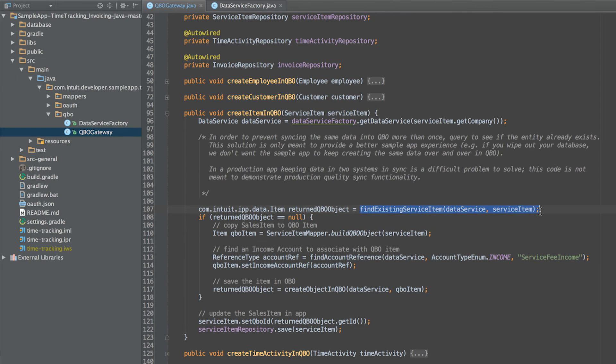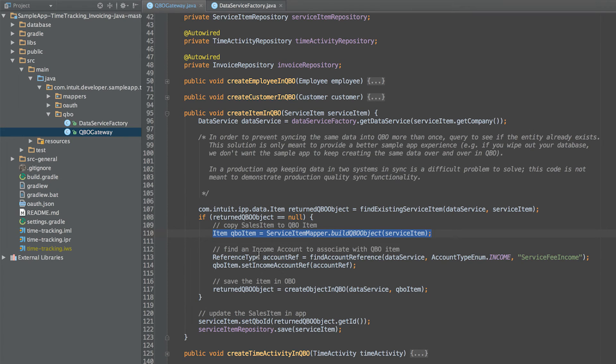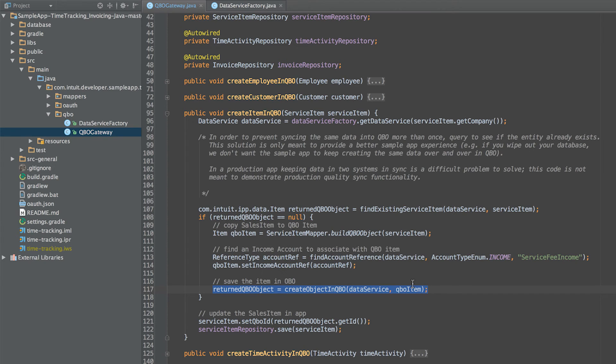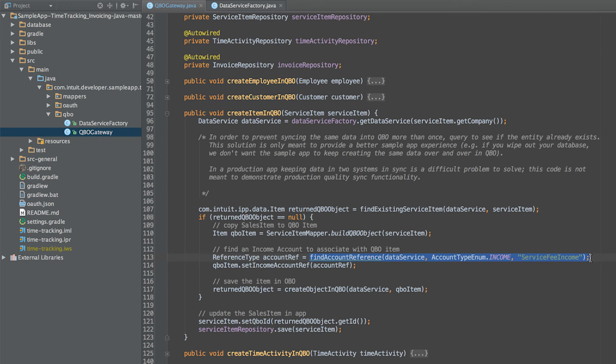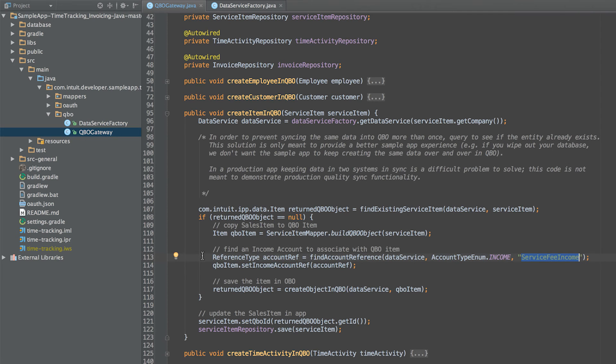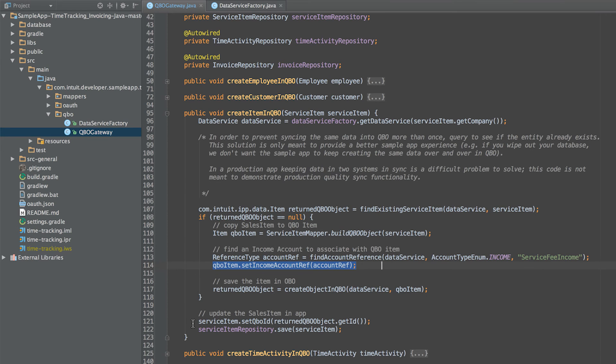If the item does not exist in QuickBooks, we build the item by mapping data from an app item to the QuickBooks item and then create it in QuickBooks. One thing to note when creating a service item in QBO is the item needs to be associated with the correct income account subtype. For time tracking, the correct income account subtype for an item is service fee income. We retrieve the appropriate account from QuickBooks and associate it with the item.